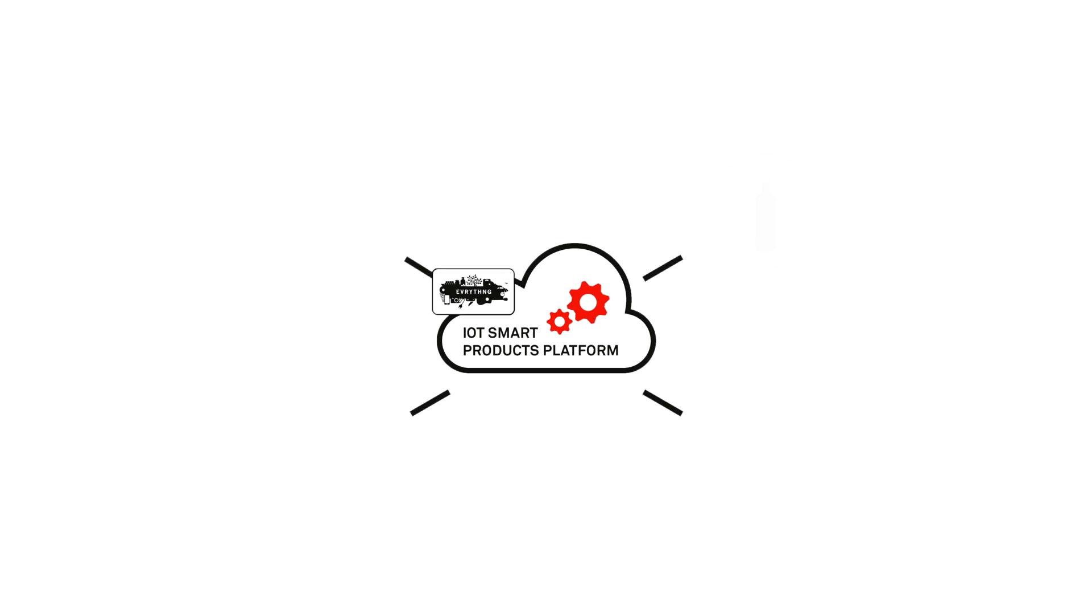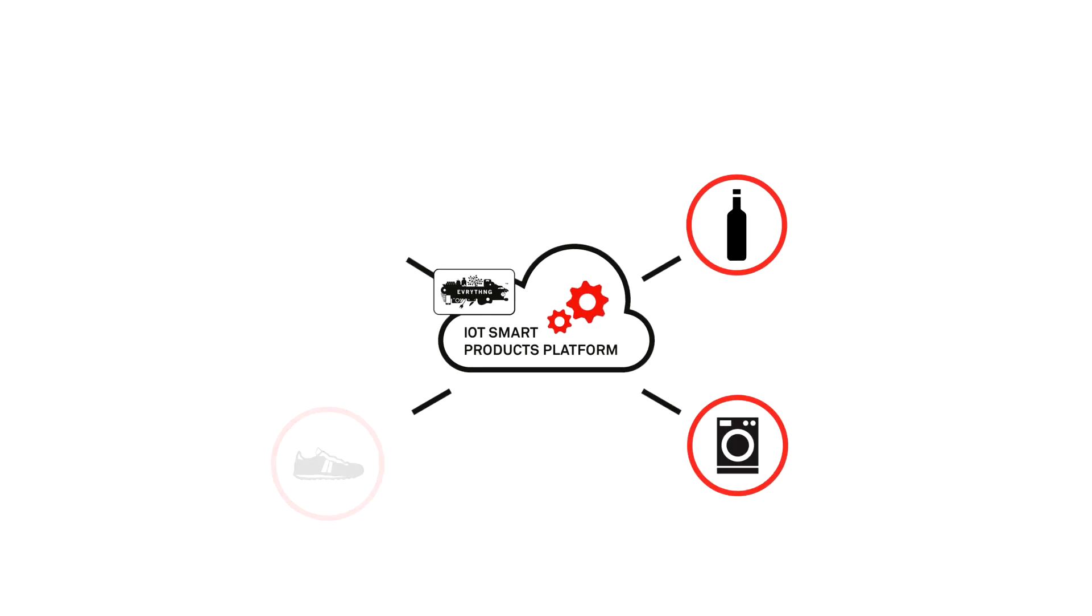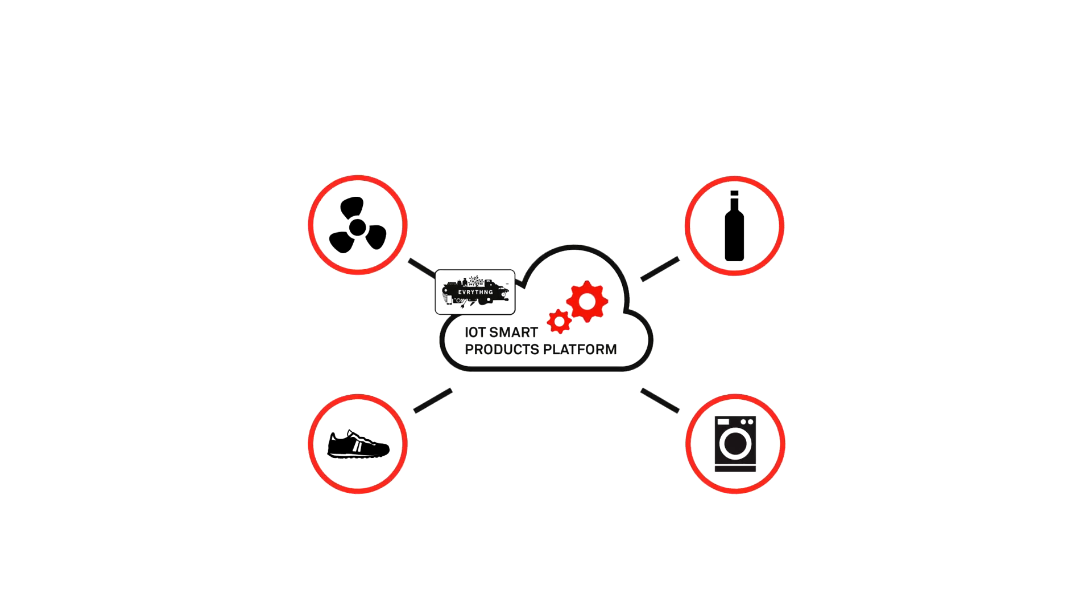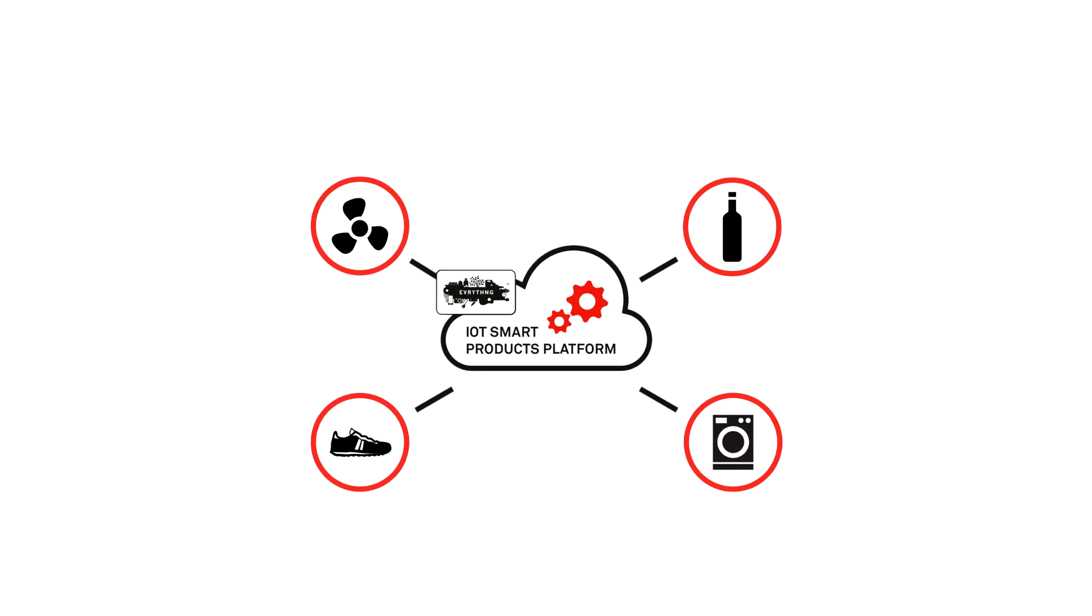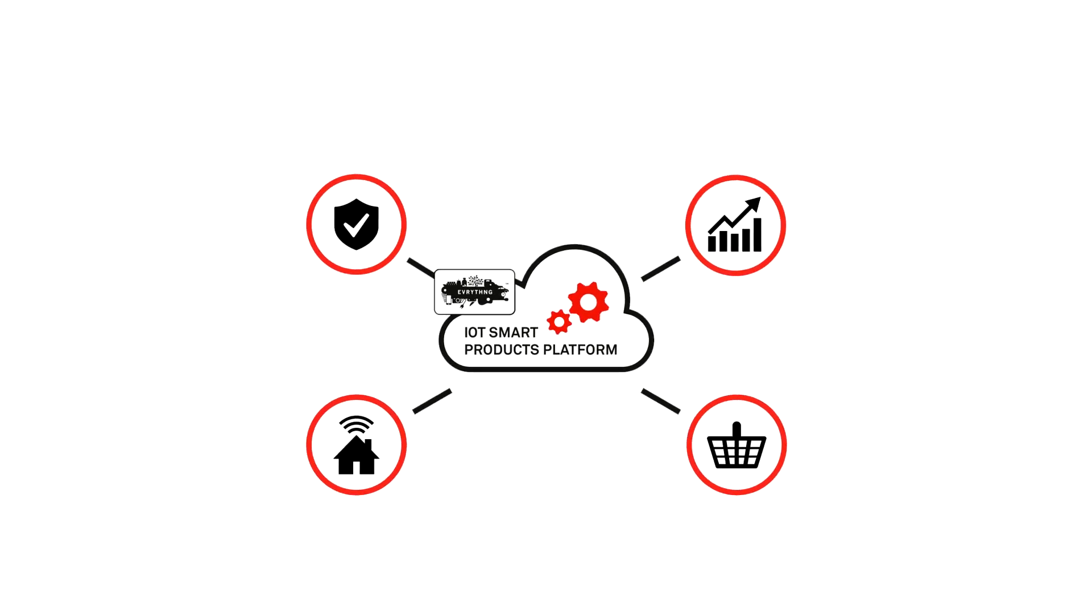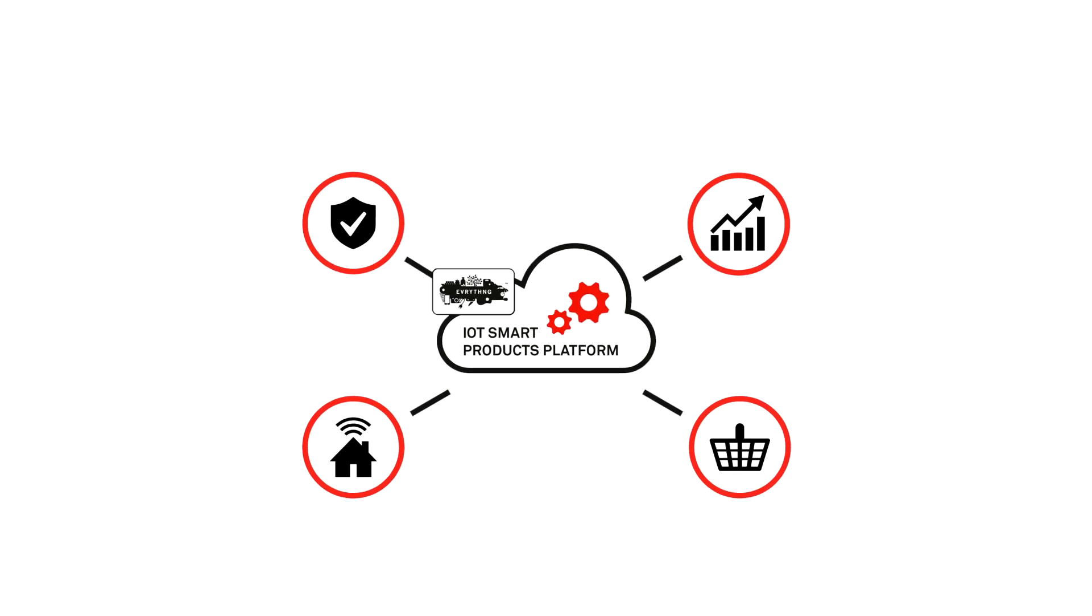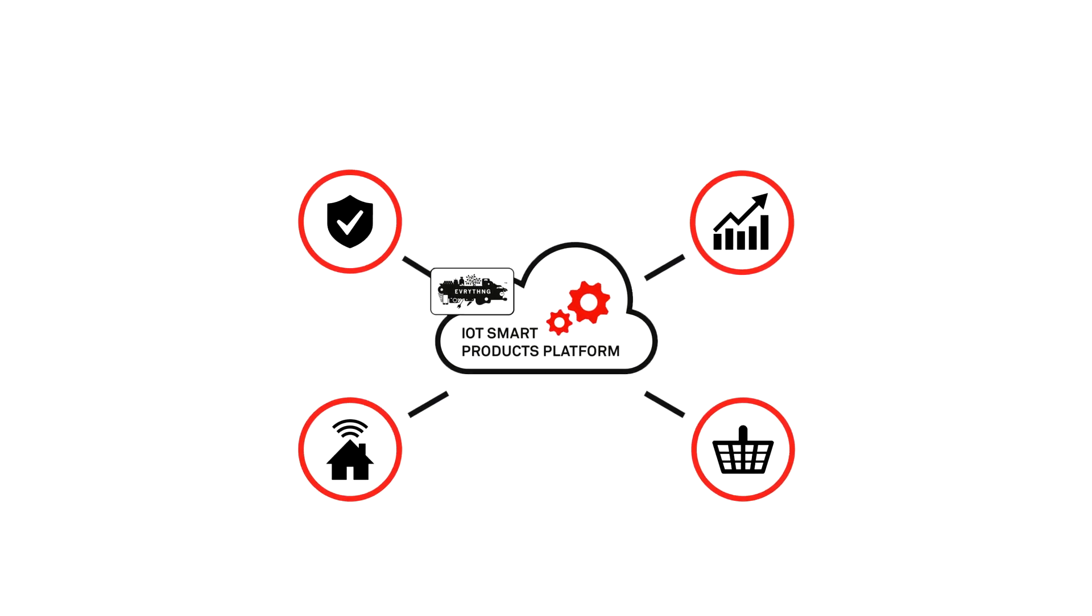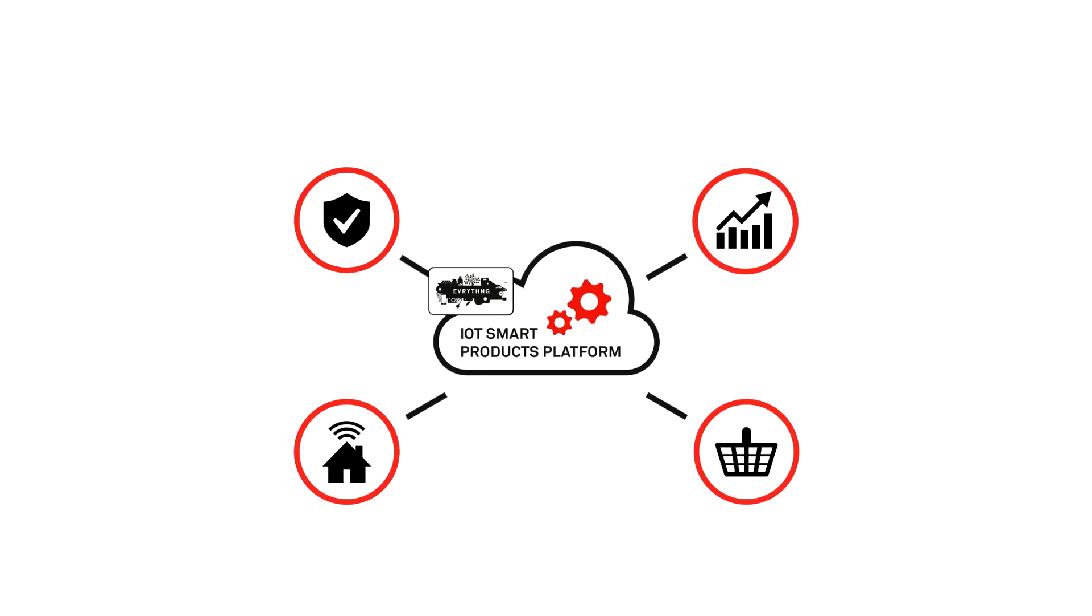Manufacturer brands connect their products to the web with everything's IoT smart products platform. This lets them build applications that unlock value for their customers and their business.